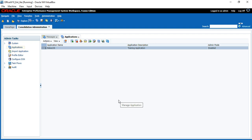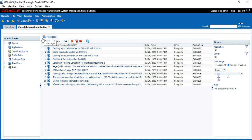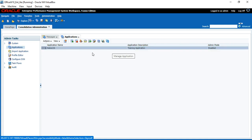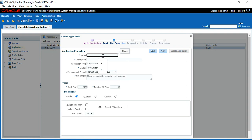To create the application, click on Navigate, then Administer, Consolidation Administration, then double click on Applications, click on Actions, New, New Application. Here you can see options: Copy From an Application, and Application from Profile File. Copy from an application means you can copy an already existing application and create a new one. Application from Profile File means if you have an older version of HFM, you can extract the profile and use it to create the application. Select New Application and click Next. For naming convention, the name should not start with a number, should not have spaces.